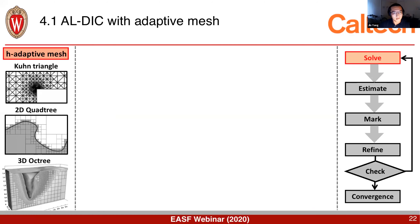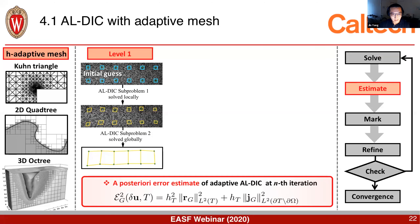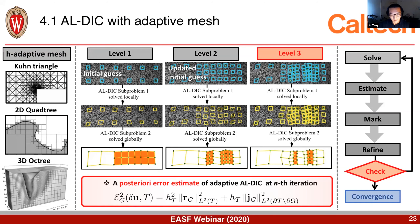ALDIC can also be easily combined with adaptive mesh to further reduce computational cost. Starting from a coarse mesh, we solve the two sub-problems. After sub-problem 2, I introduce a posterior error estimate based on an element-wise solver — similar to adaptive mesh refinement. I find elements with large errors and refine those mesh elements. Going to the next refinement level, I re-solve the problem, recompute error estimates, and further refine elements with large errors. This is done iteratively until good spatial resolution is achieved.